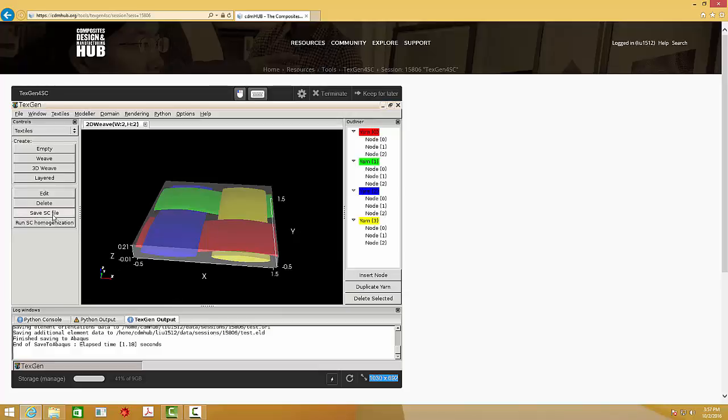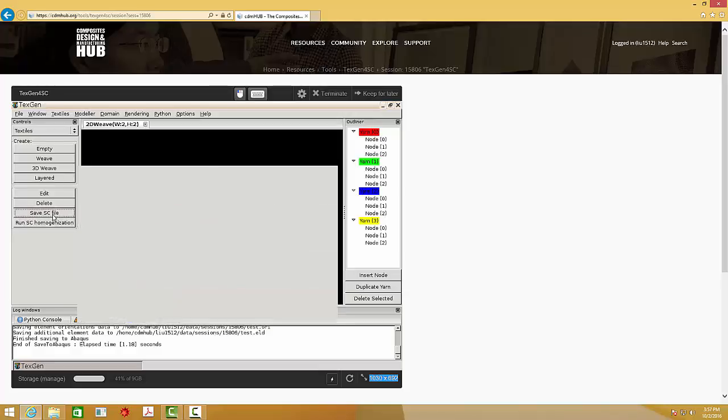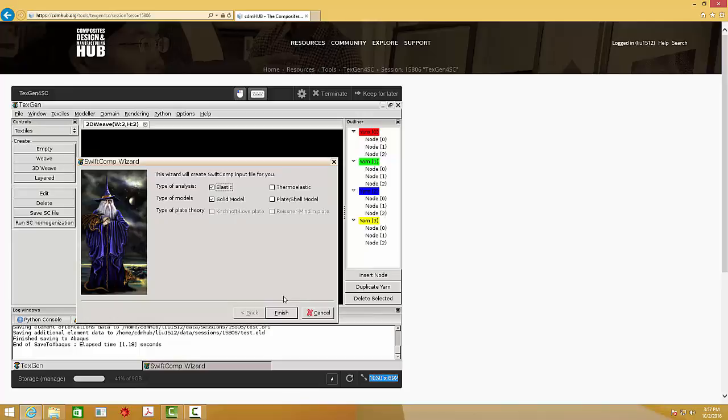Here, in this tutorial, we just performed the elastic homogenization analysis. And you can also perform the thermo-elastic homogenization analysis if you want.